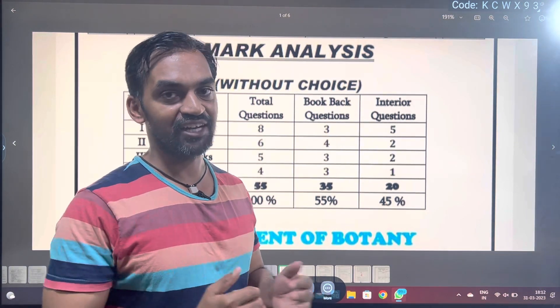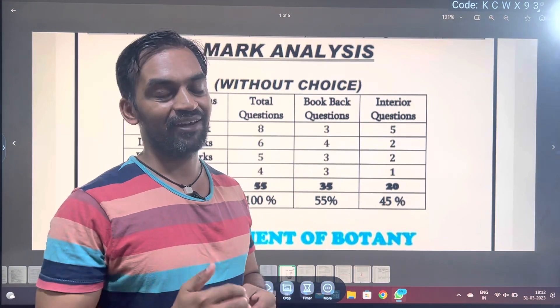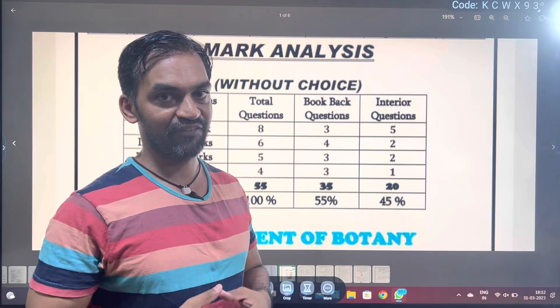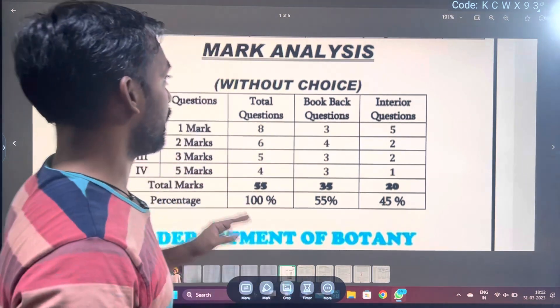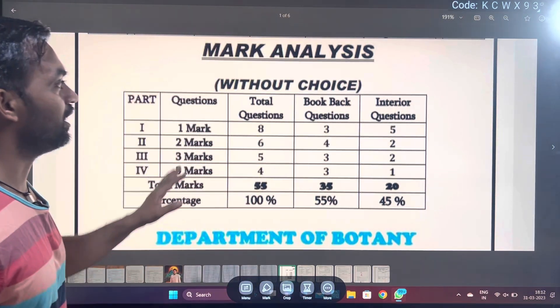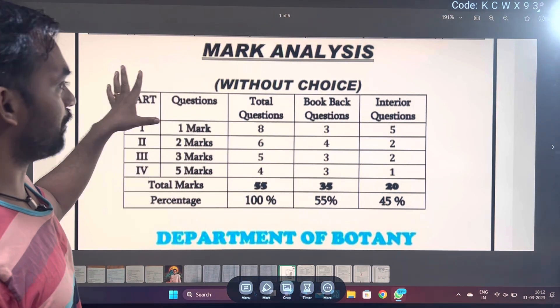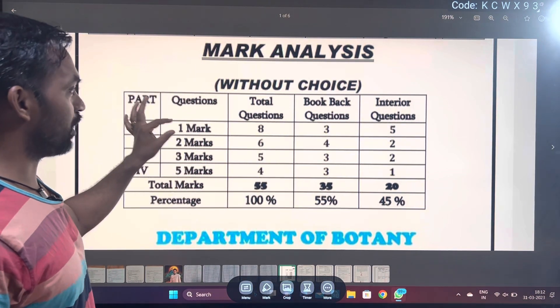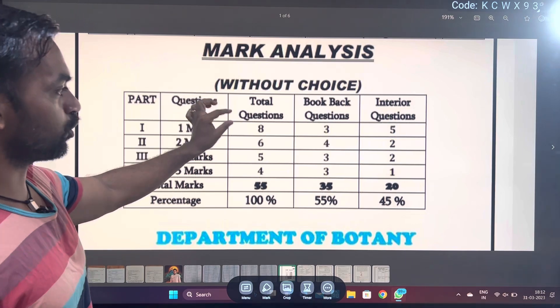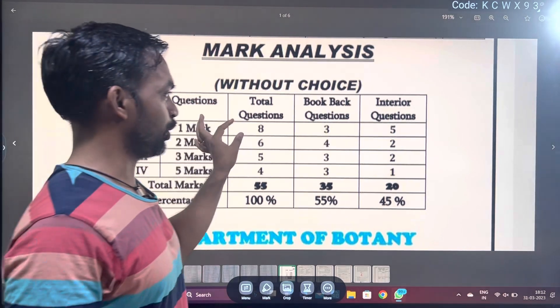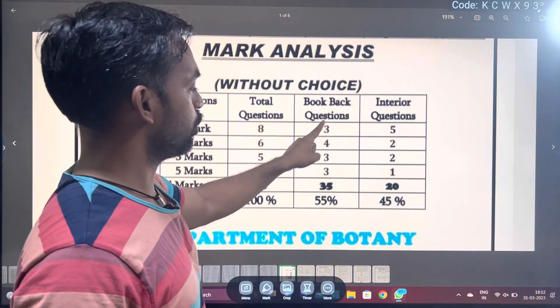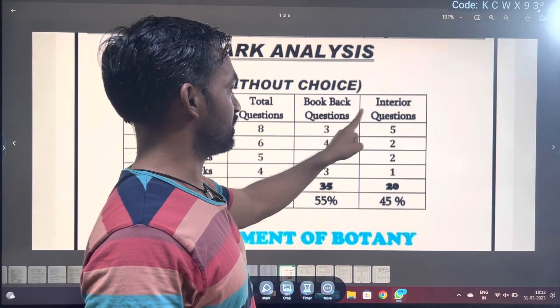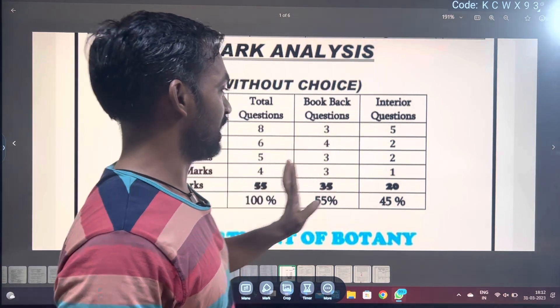Easy, tough, moderate and moderate. Biobotany. Mark analysis: total questions is 8. Bookback questions is 3. Interior questions is 5.